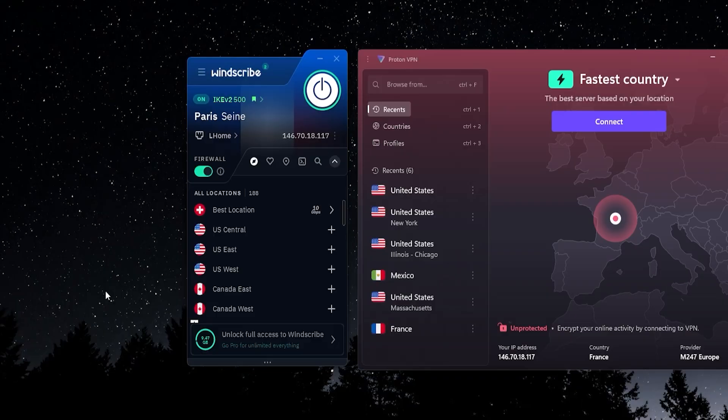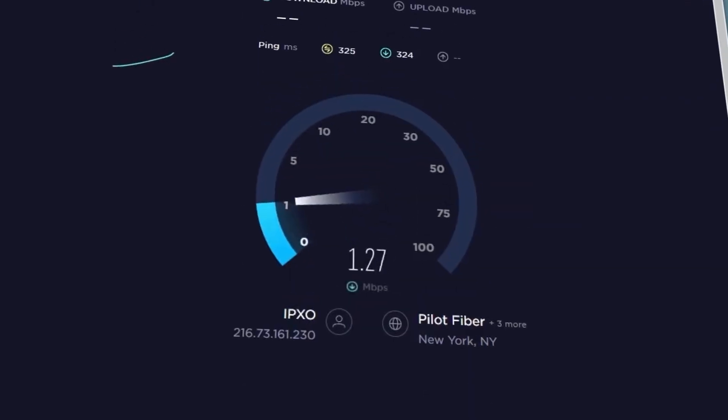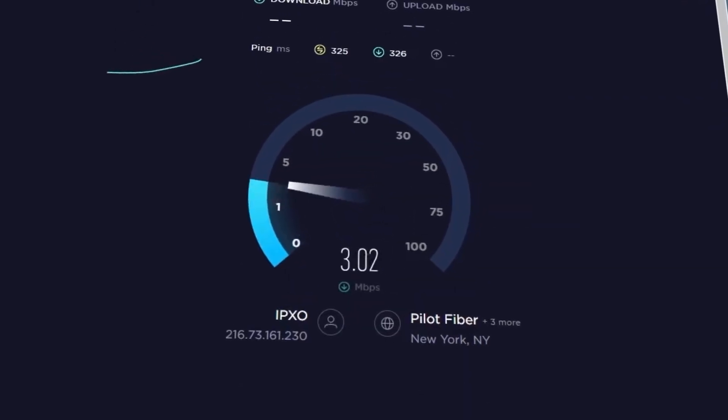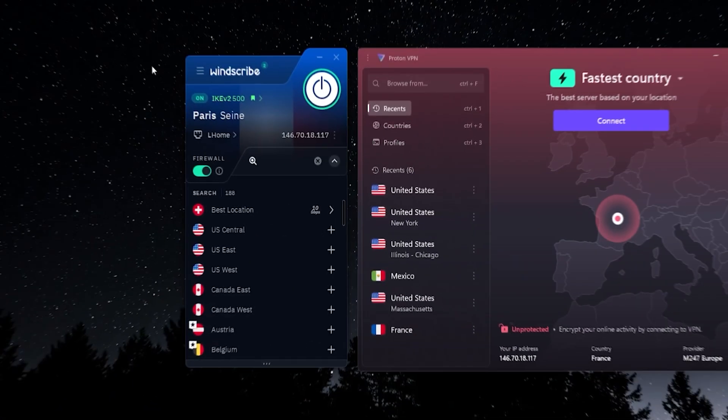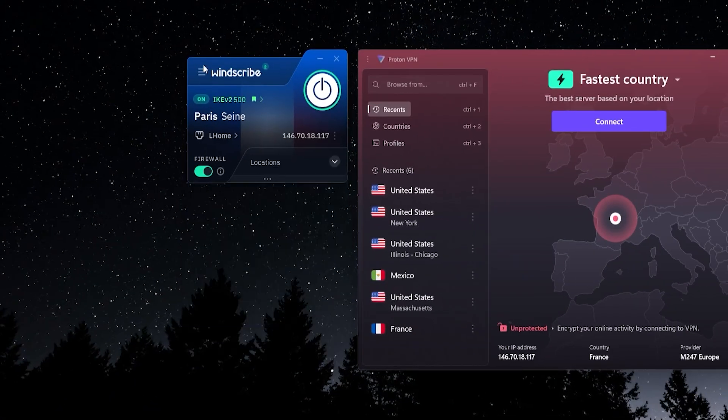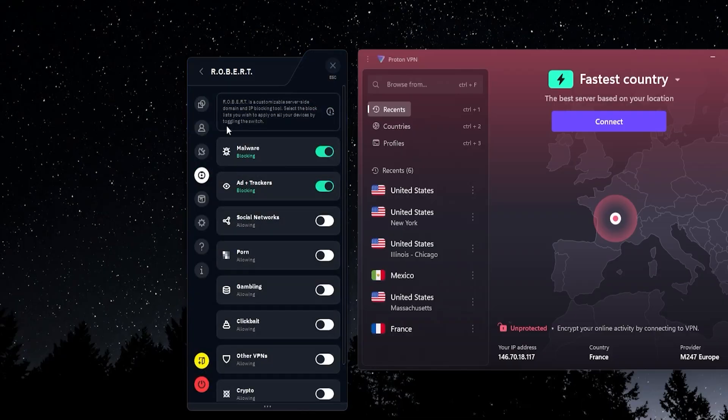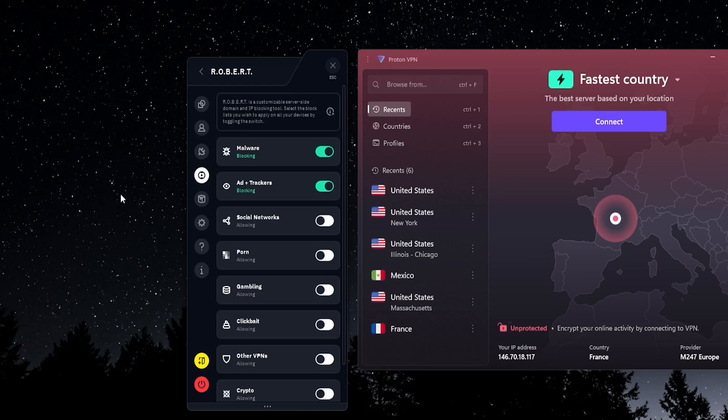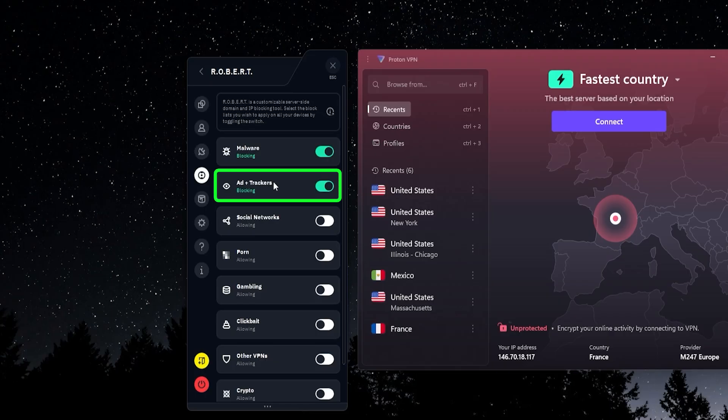It also works well for torrenting, and the speeds are great for both. On top of that, when it comes to just the amount of features that you have, Windscribe is pretty much unmatched. I don't know of any other free VPN, I'm not kidding, that has the amount of features that Windscribe does.